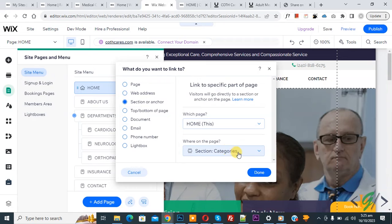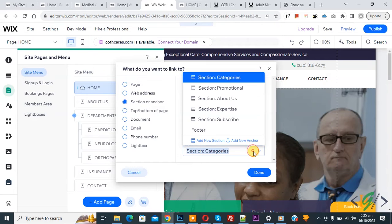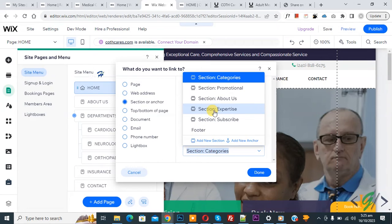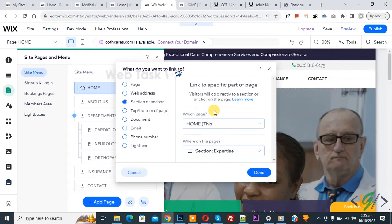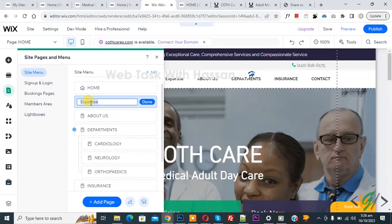Now you see a dropdown selector. We are going to link the section called Expertise, so click on it, and then click on Done. Now you see the name Expertise, and then click on Done.